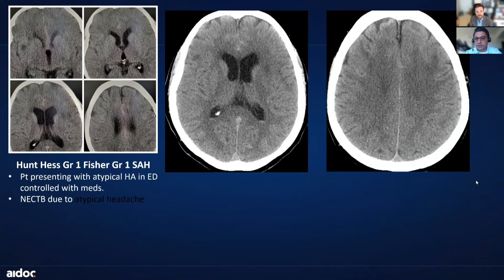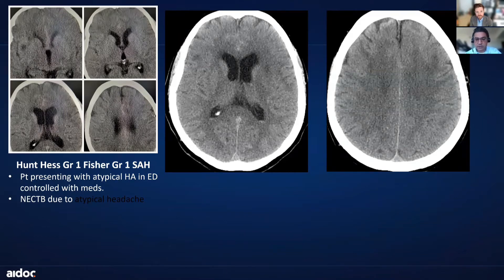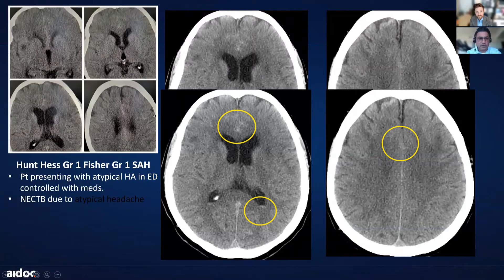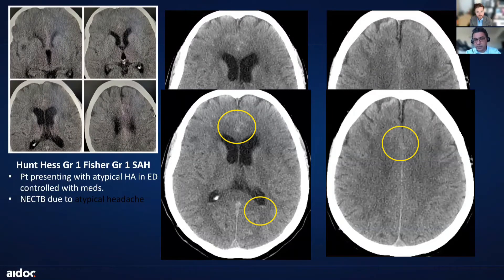This is a very subtle case of an interhemispheric hemorrhage in a patient that presented to the emergency room with a moderate headache, which was actually controlled with medications she received in the ER. A CT scan of the brain was performed because she does not usually get headaches. The ADOC neuromodule was able to identify these subtle interhemispheric hemorrhages and some bleeding along the falx, which is very impressive. You can see the patient had some enlargement of the ventricles. This was related to a ruptured anterior communicating artery aneurysm, which we later found on the CT angiogram. Because of these findings, the patient had an immediate CT angiogram that identified the anterior communicating artery aneurysm, rather than being sent home after control of the headache.